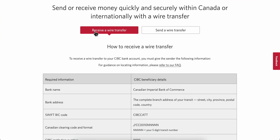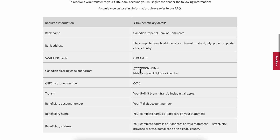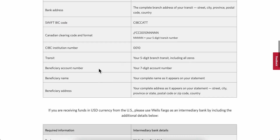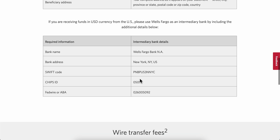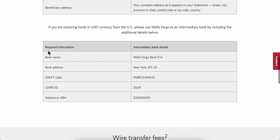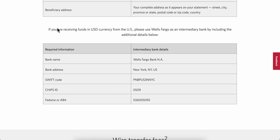Scroll down and you can see all the information you need to receive a wire transfer, including the SWIFT code and other details about the bank.